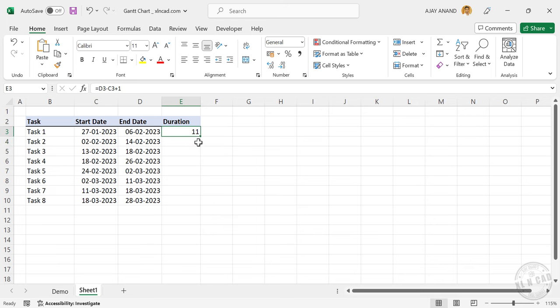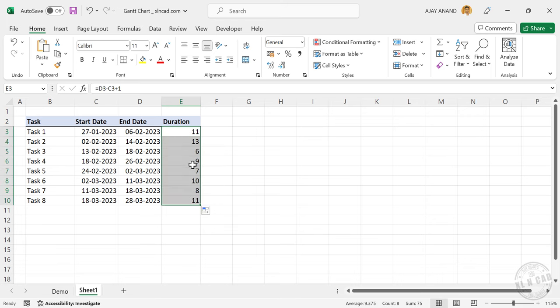Now let's copy this formula into the cells below. And we have the duration of each activity.